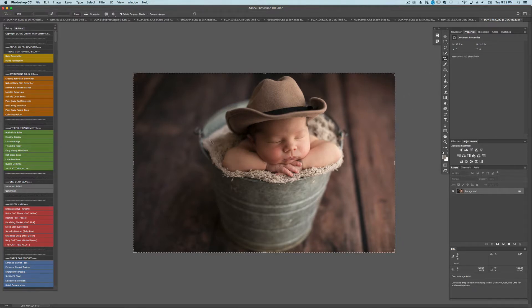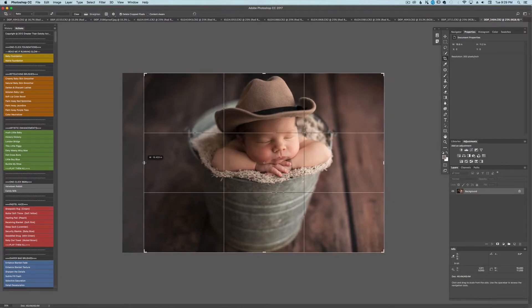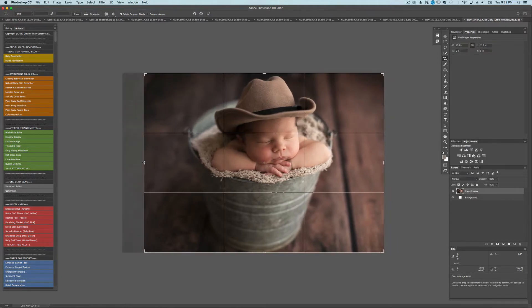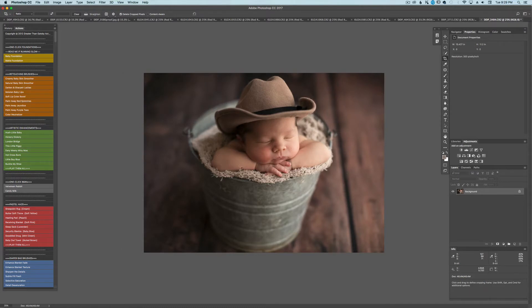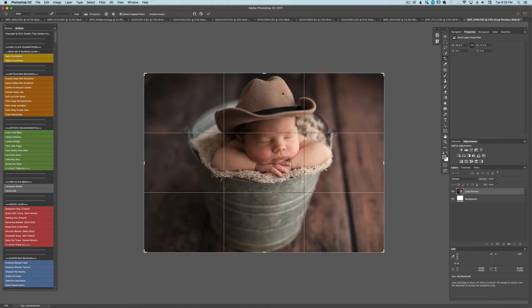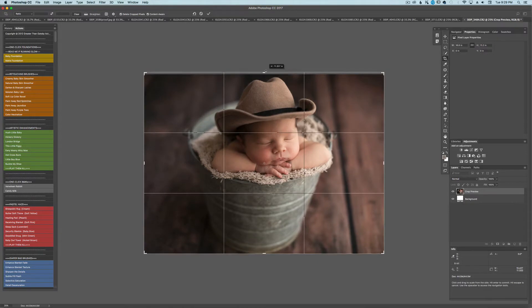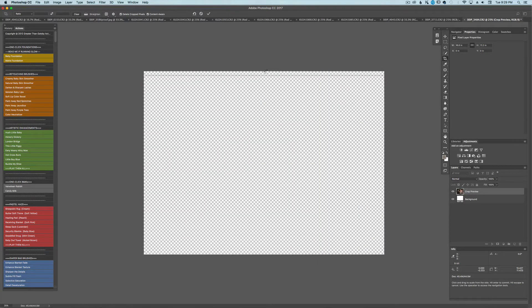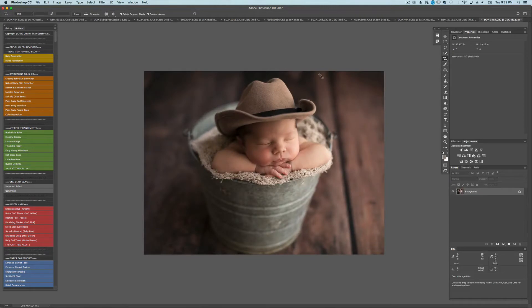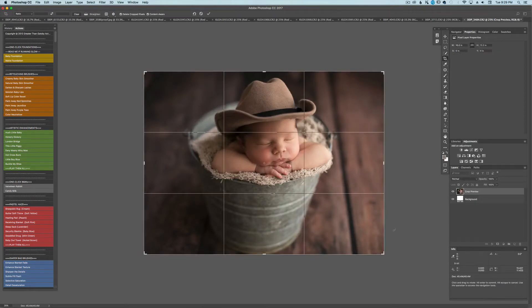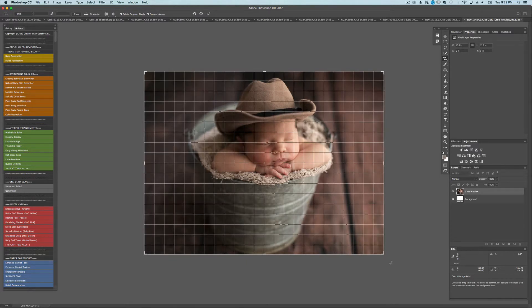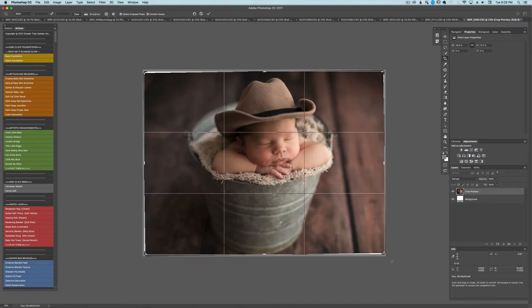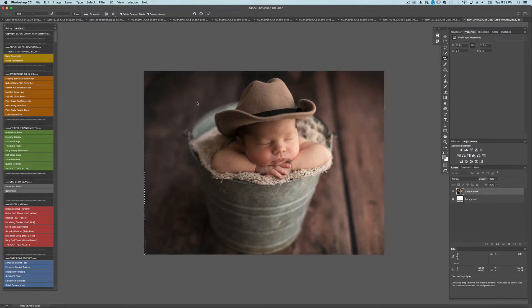I'm going to crop it to my liking and just drag this in a little bit. And then I'm going to make sure the content aware is selected and I'm going to bring this up a little bit. Then hit enter and it should fill it in for me. There we go. So I'm also going to rotate it just a tiny bit. I feel like he's kind of leaning to the right a little too much for my liking. And there we go.